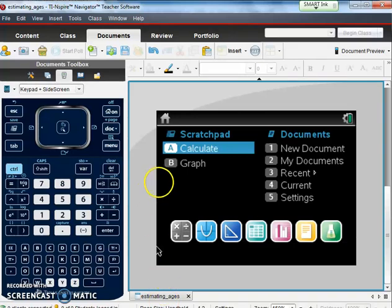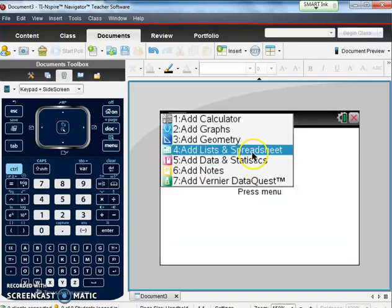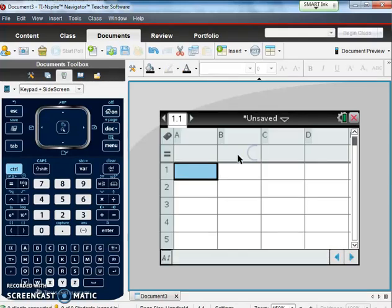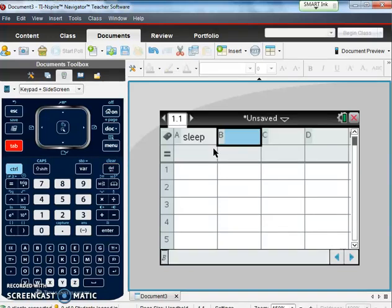So first what we'll do is let's open up our new document with the list and spreadsheet. So list and spreadsheet and we're going to have sleep and we are going to have GPA.